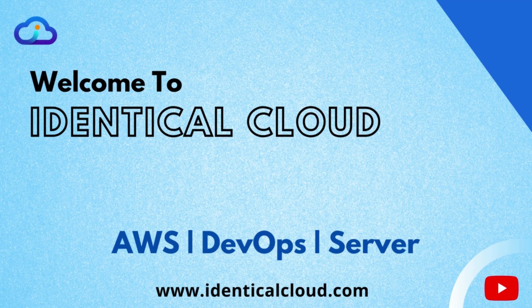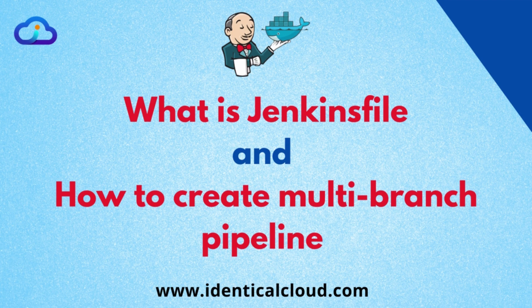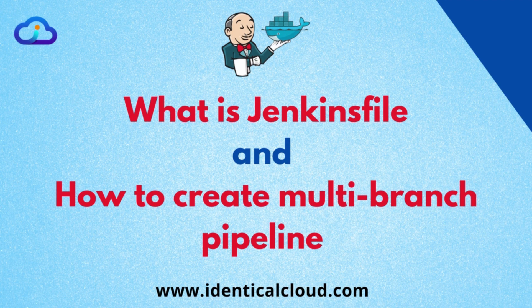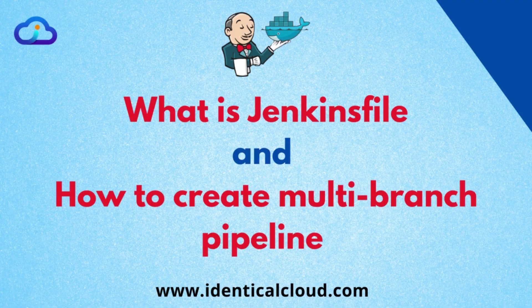Hello everyone, welcome back to my channel. In the previous video, we saw how to install Jenkins using Docker. In this video, we will see how to configure a multi-branch pipeline using Jenkins. So let's get started.